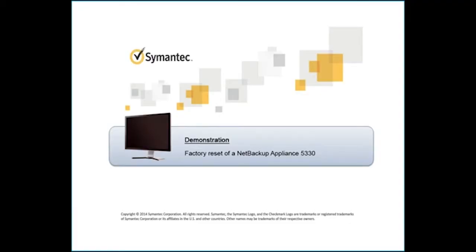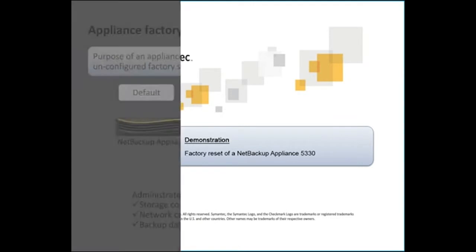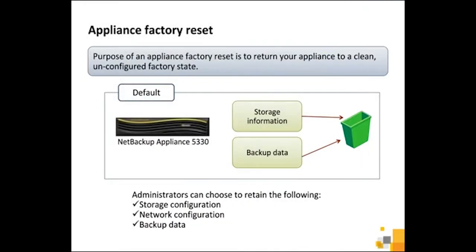This demonstration illustrates how to perform a factory reset of a NetBackup Appliance 5330 through the Appliance Web Console. The purpose of an appliance factory reset is to return your appliance to a clean, unconfigured factory state. By default, a factory reset discards all storage configuration and backup data.